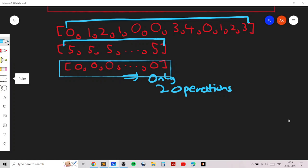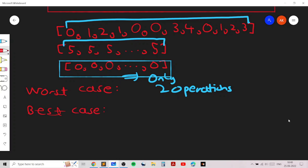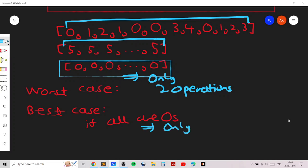That's the key observation required to solve this problem — the rest is simple case work. The worst case requires only two operations. The best case is when all elements are already zero, which means zero operations are required.